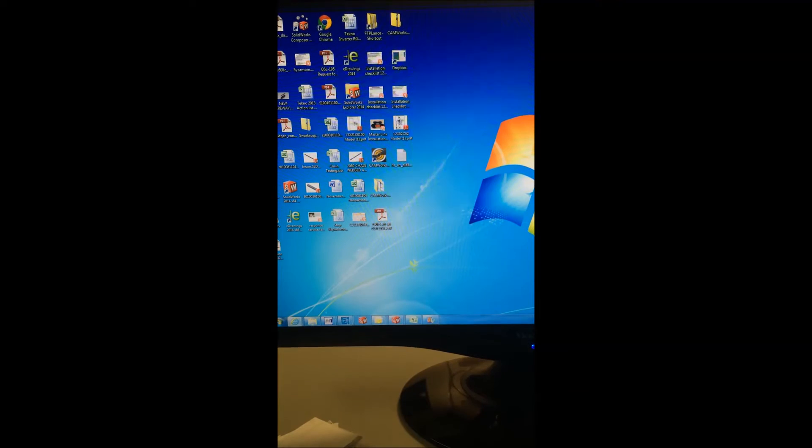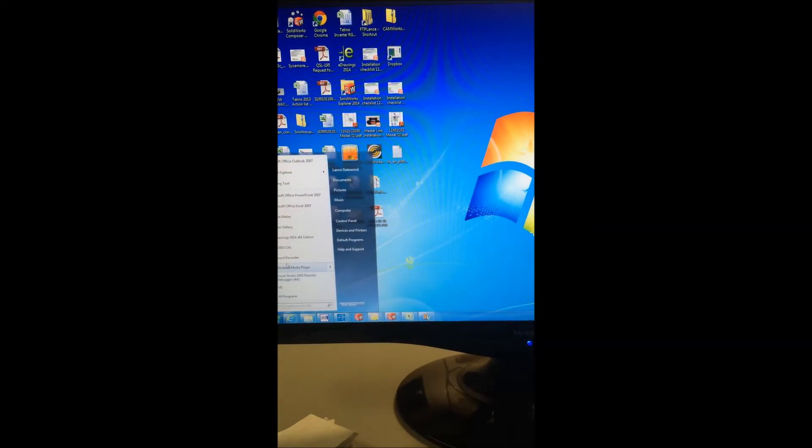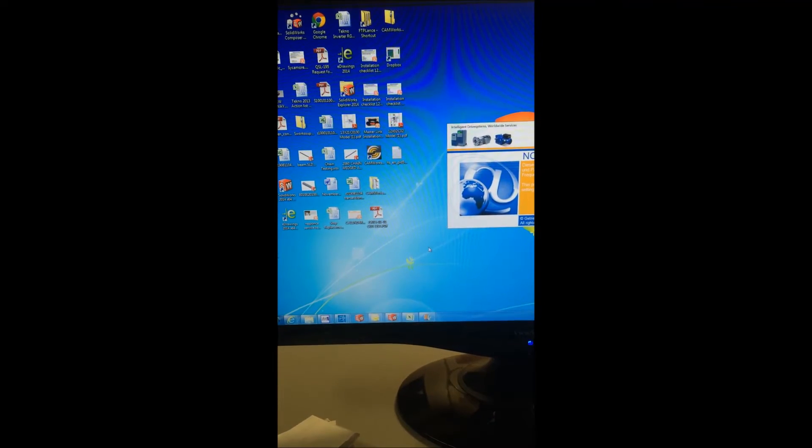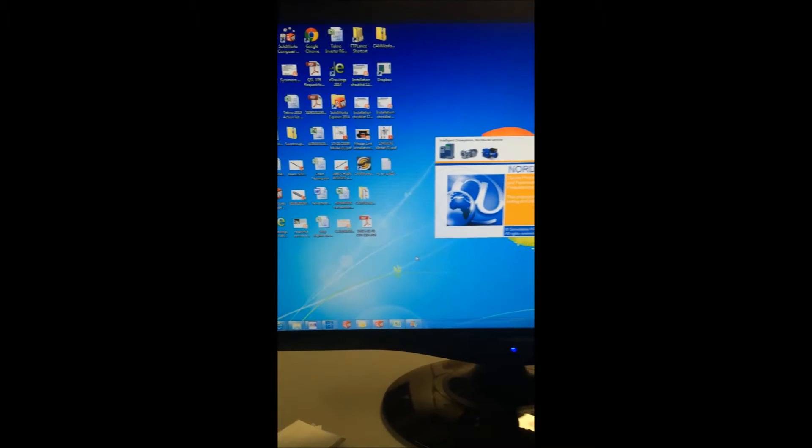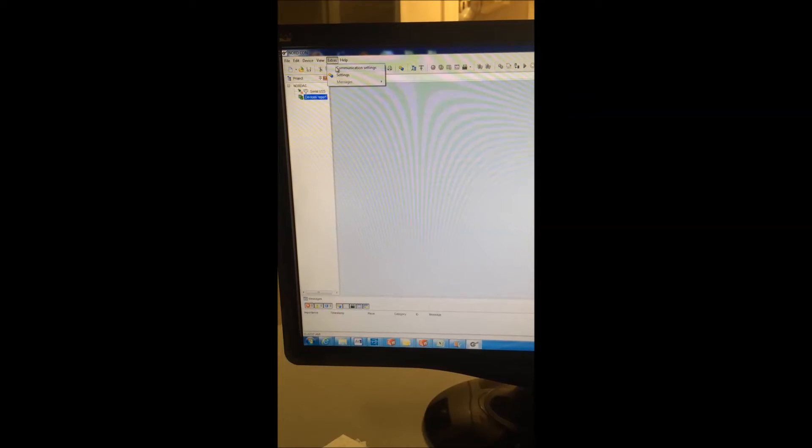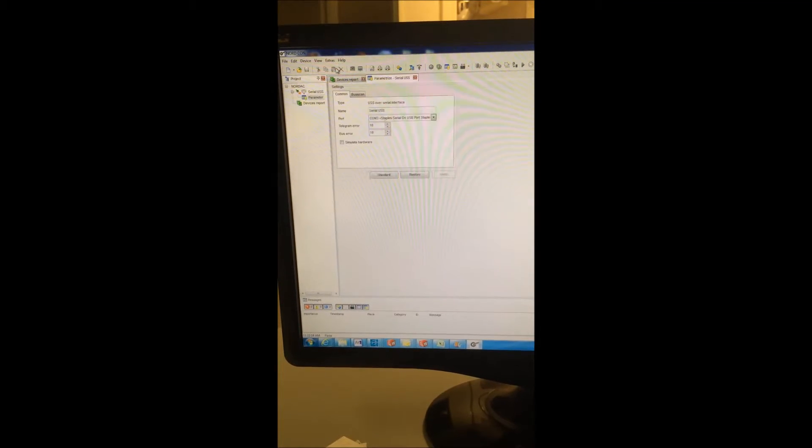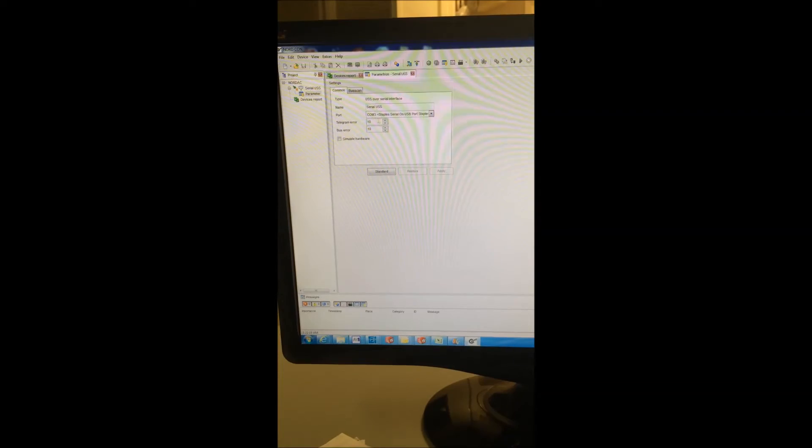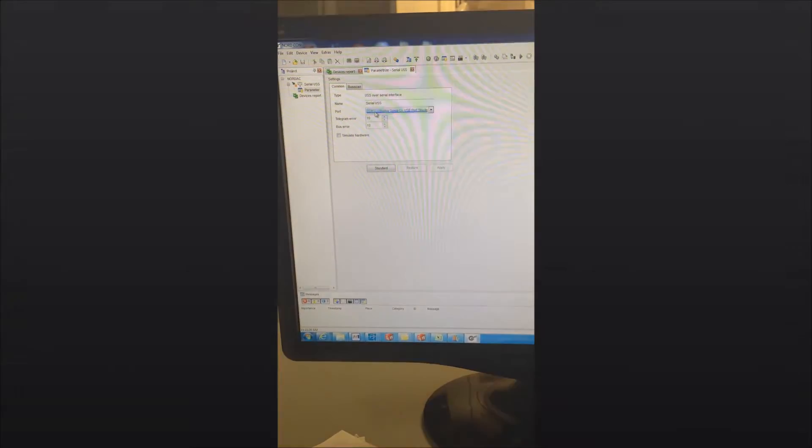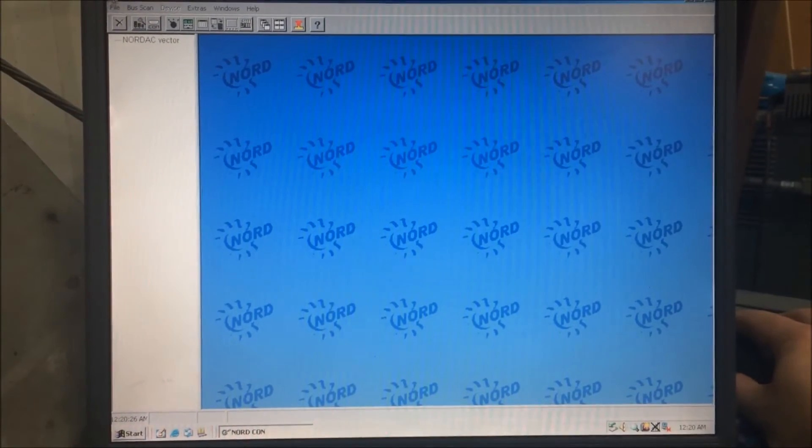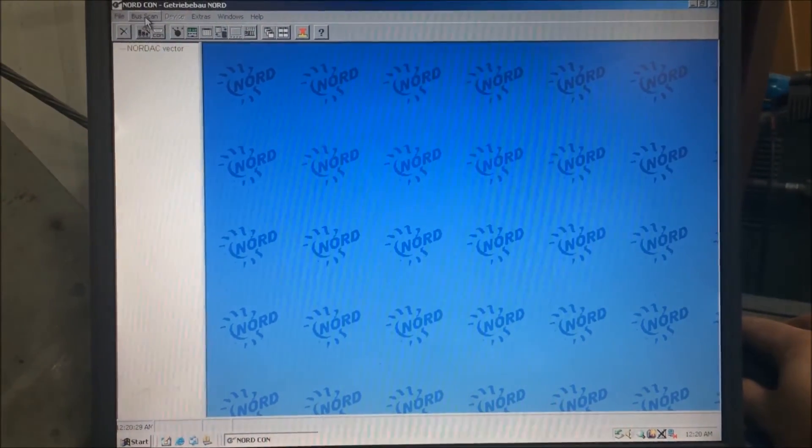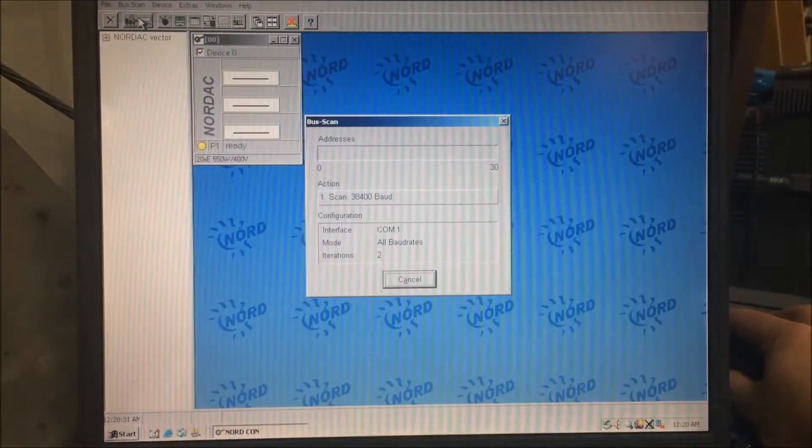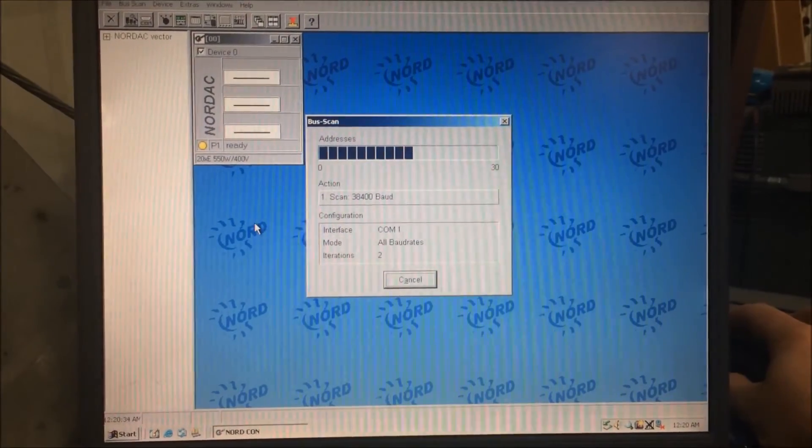Start the NordCon software. Go to the extras menu and select communication settings. In the dialog box below, select the correct communication port that you found earlier. Next, perform a bus scan from the menu above. The bus scan will find the appropriate motor that you're connected to.